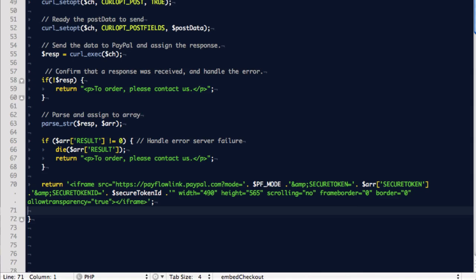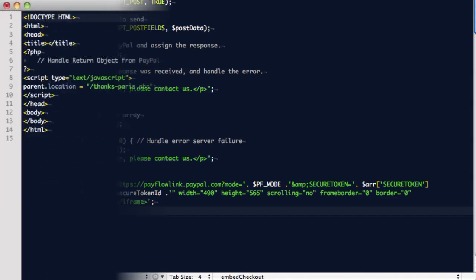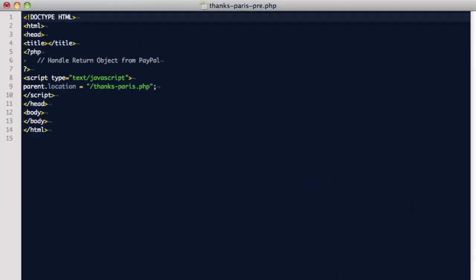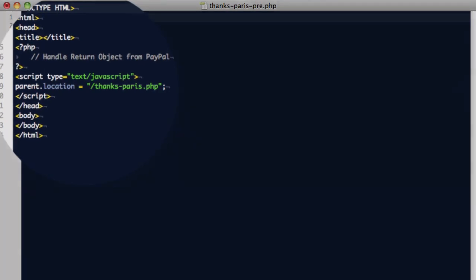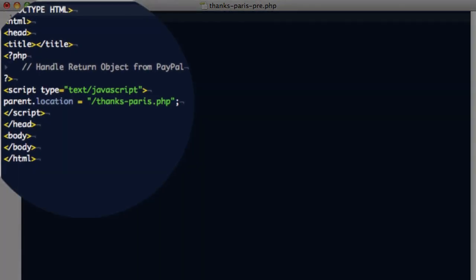But one thing you'll want to note is that when a customer submits the payment, only the iframe document will redirect, and chances are, depending on your design, you'll want the entire parent window to redirect. To do this, create an intermediary page which PayPal will redirect to and use it to capture the return data as needed.